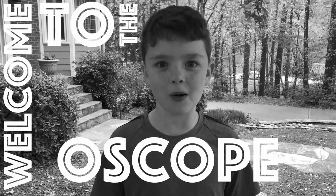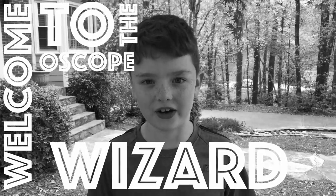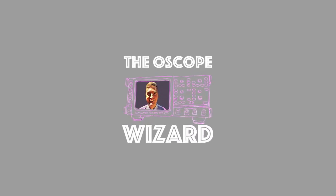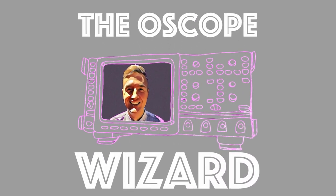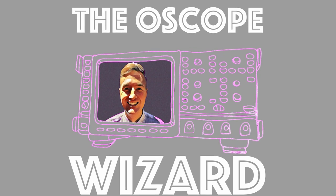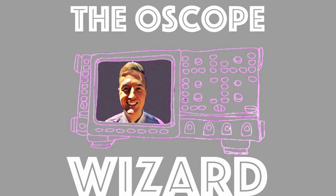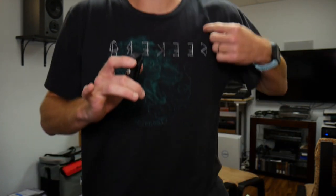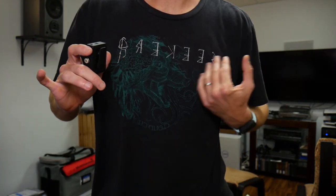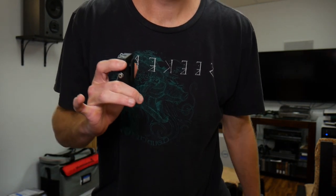Welcome to the Oscope Wizard! I am Gabe the Oscope Wizard. Thank you so much for joining today on Band Shirt Tuesday. I'm wearing my band shirt, here's my band shirt. It is a Cloud Cult band shirt.